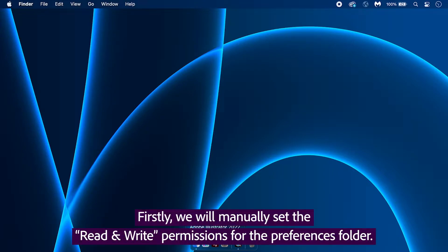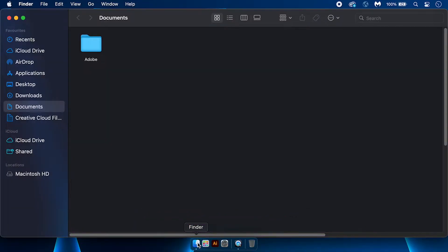Firstly, we will manually set the read and write permissions for the Preferences folder. Go to Finder.